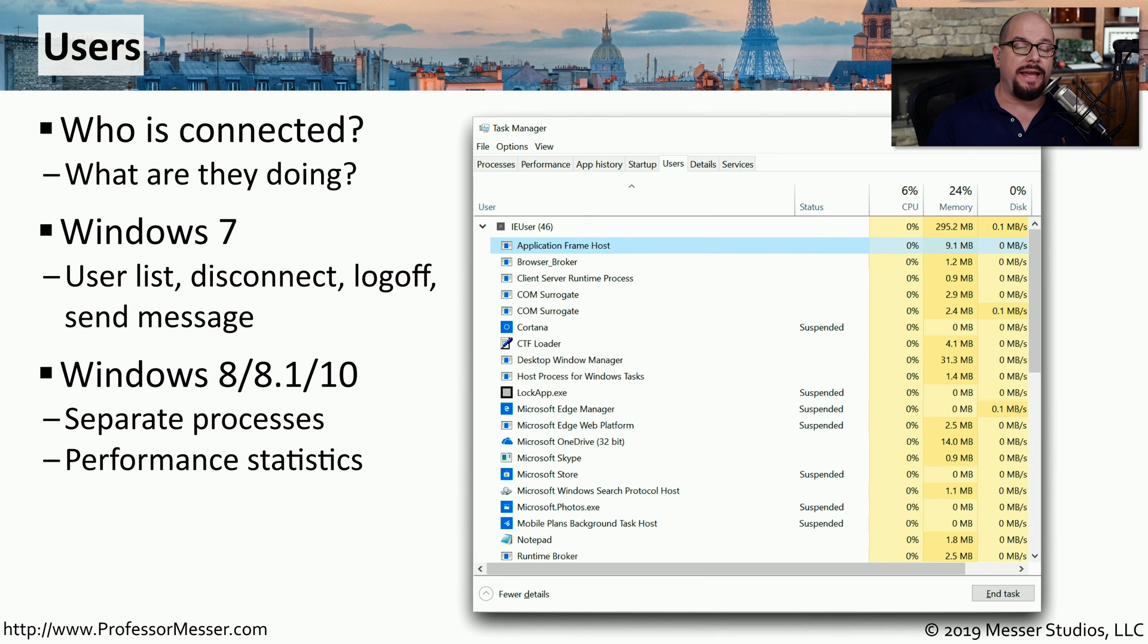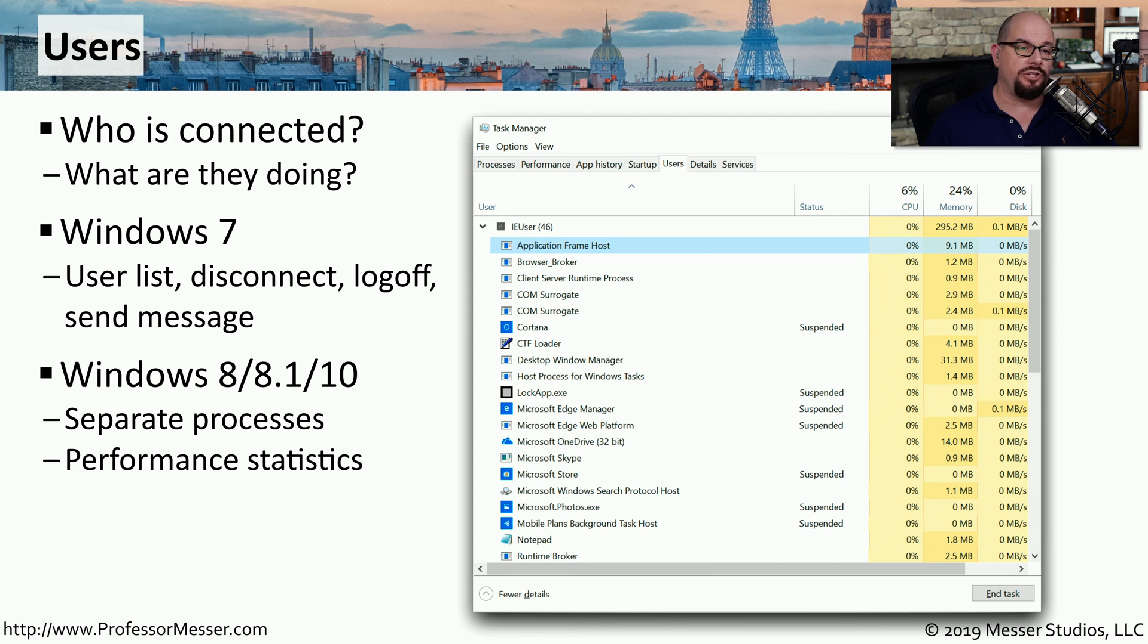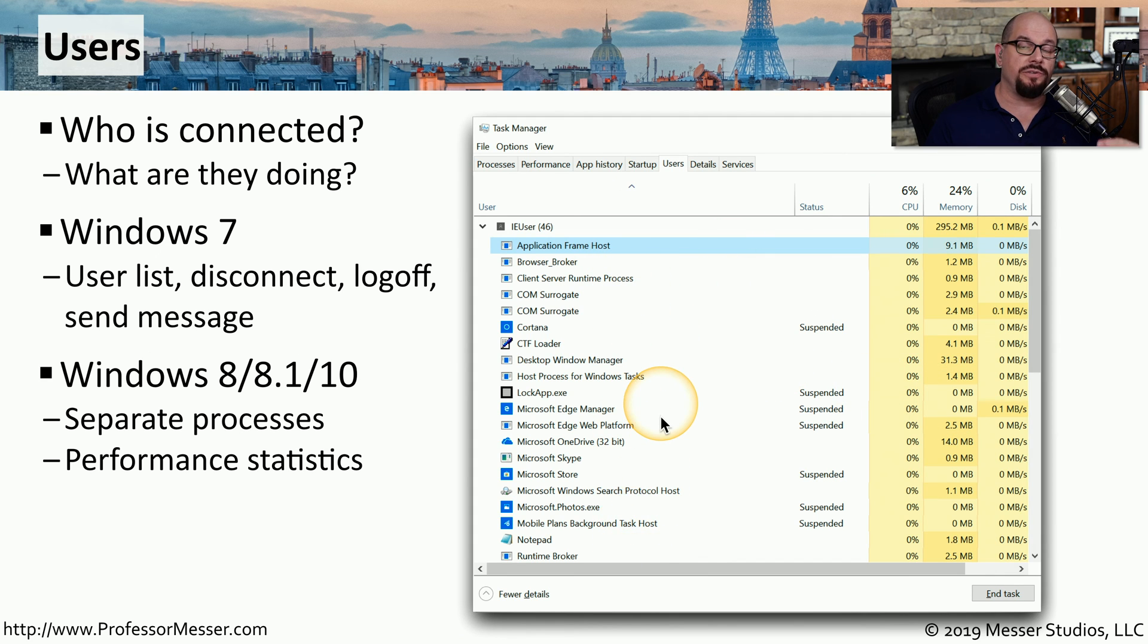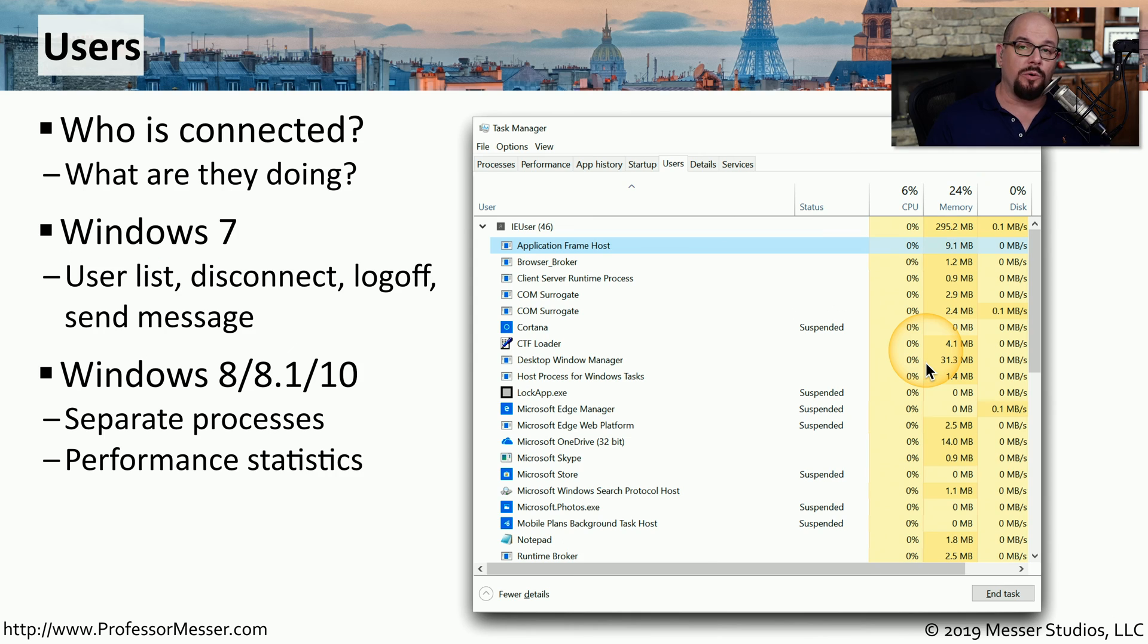In Windows 8, 8.1, and Windows 10, this Users tab has much more functionality. You're able to get detailed process information for each individual user and see exactly the performance statistics for each individual process.